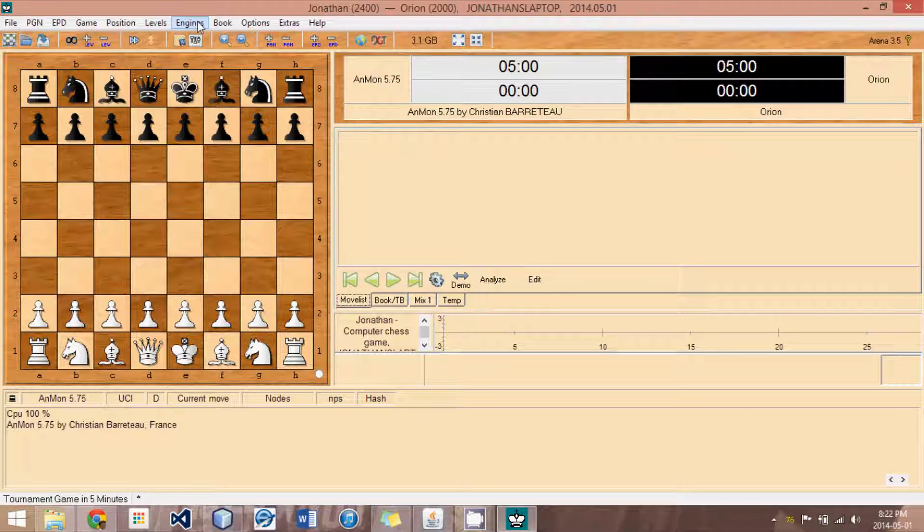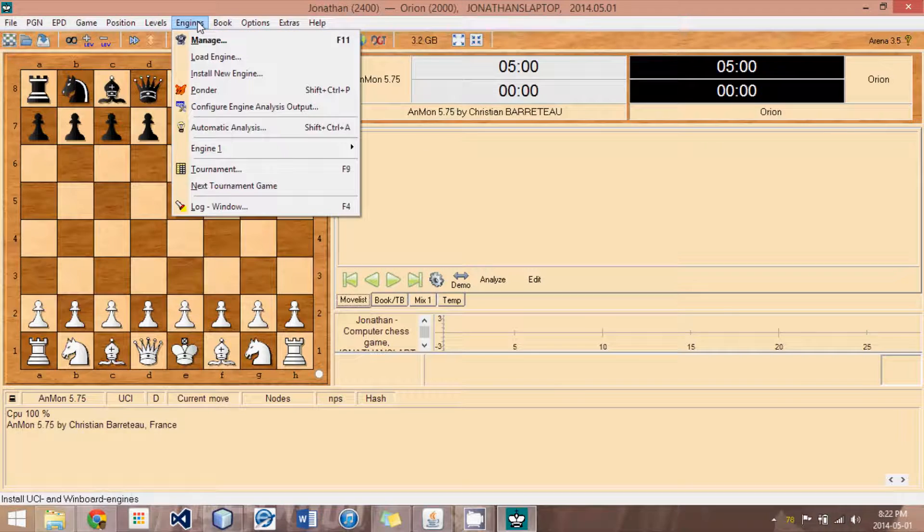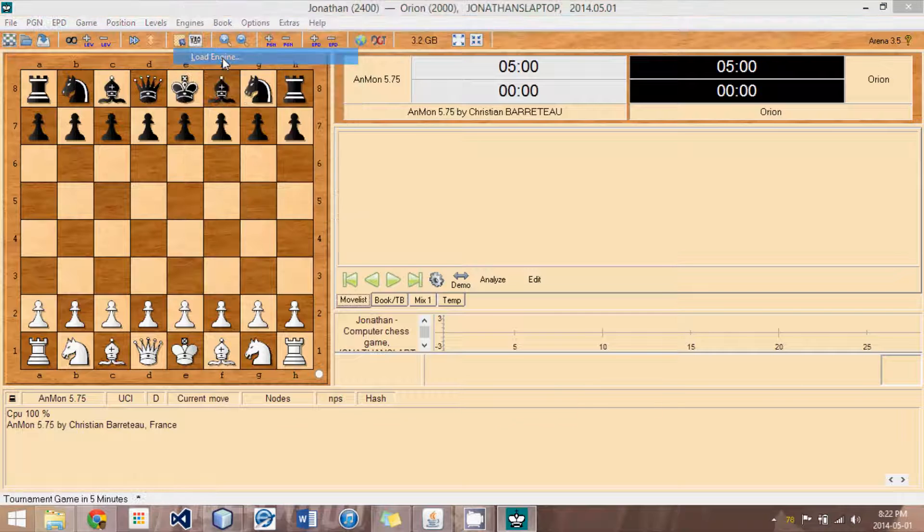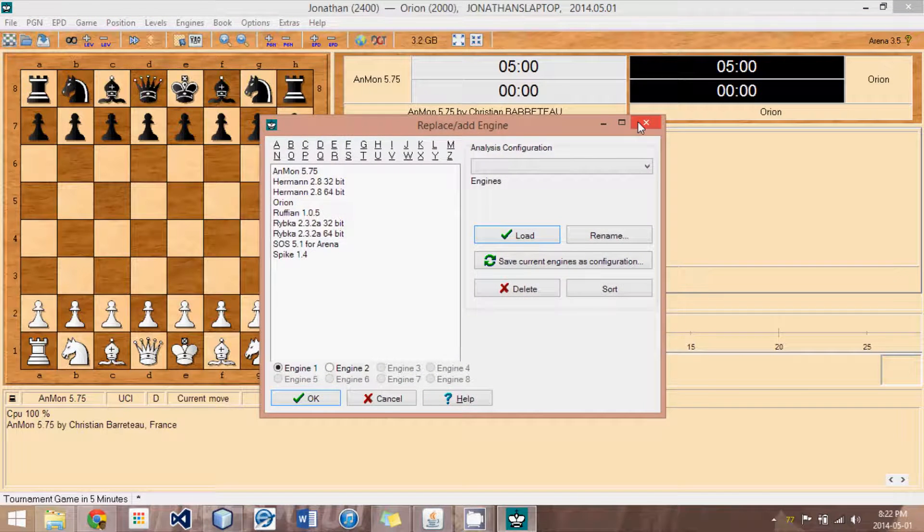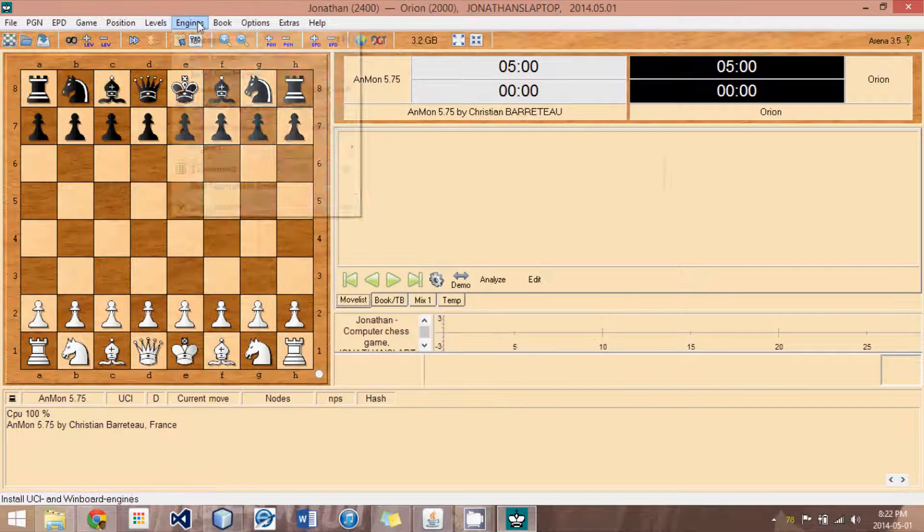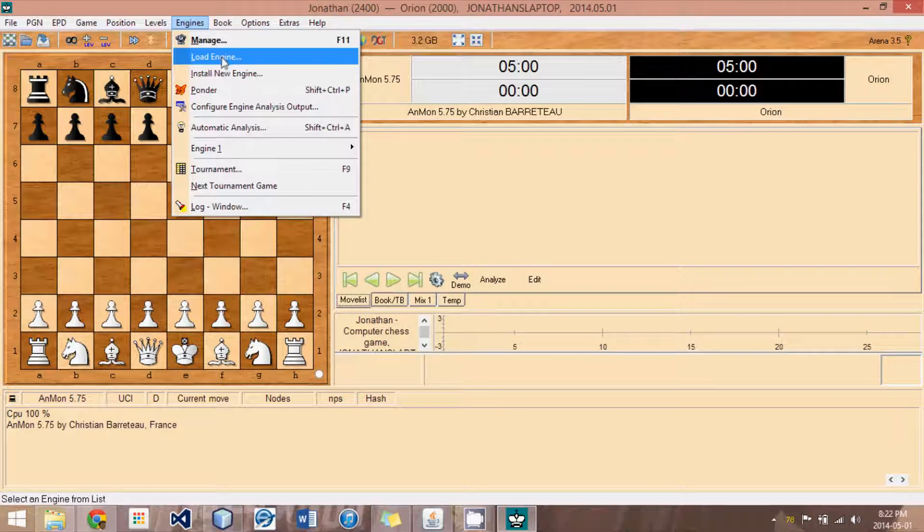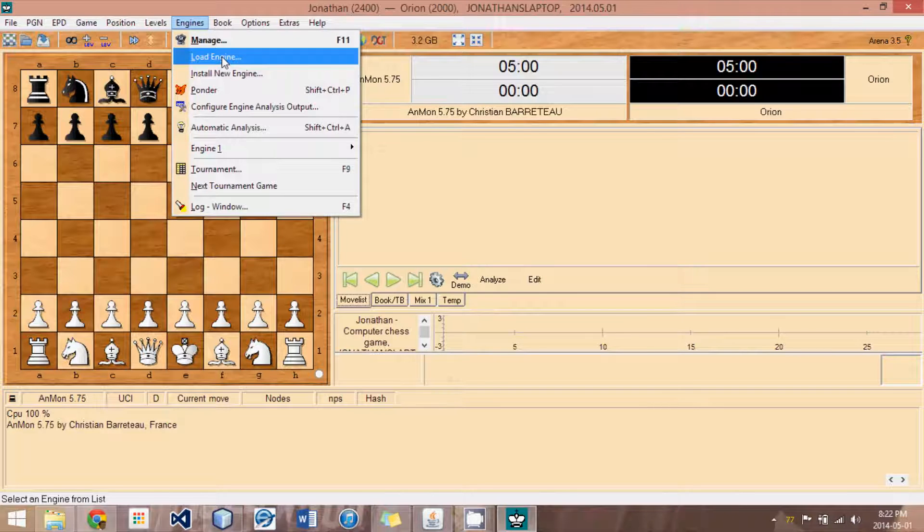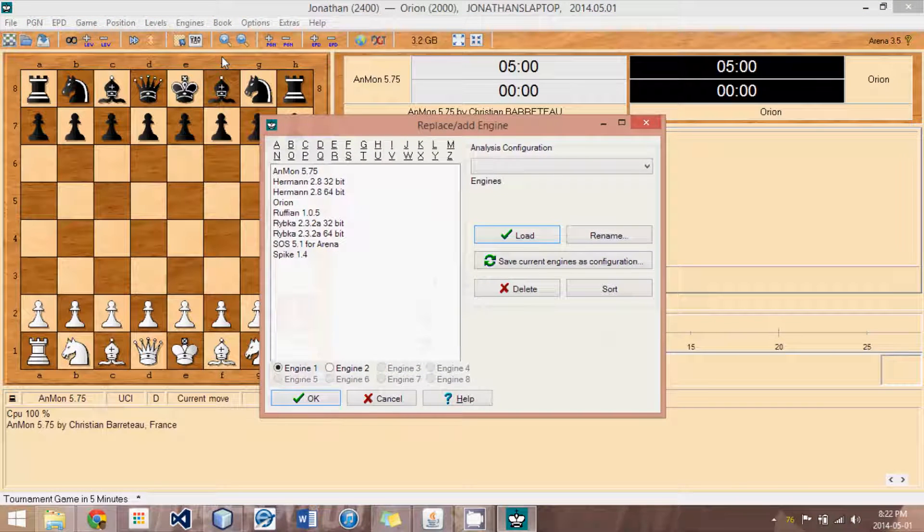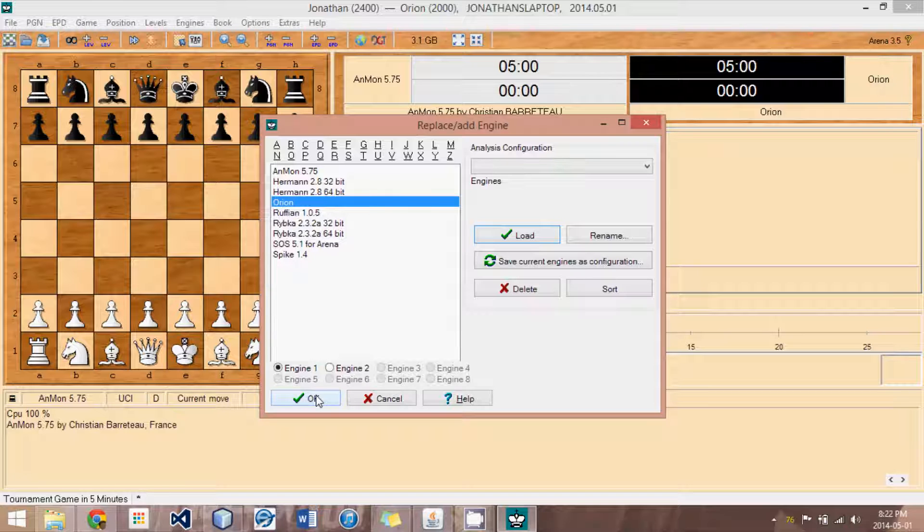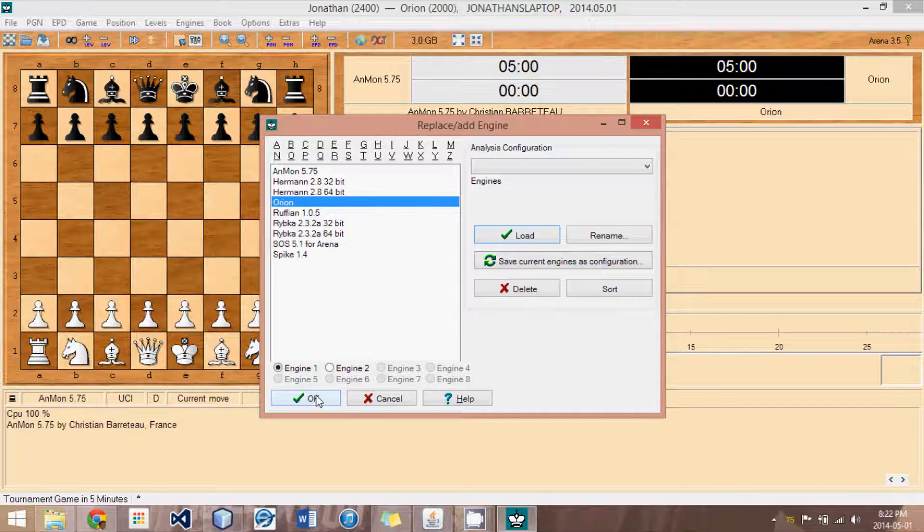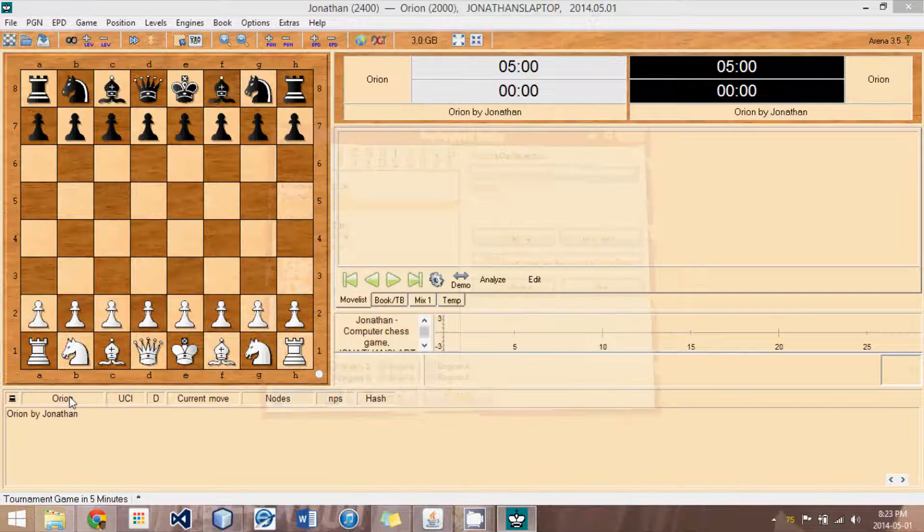So, now what we want to do is load the engine. So, we go to engines, might have done that too quickly, and then load engine, second from the top. And then we select the engine that we've just created, which was called Orion, in this case. And you can rename them however you want under the engines manage window. And then we hit OK.